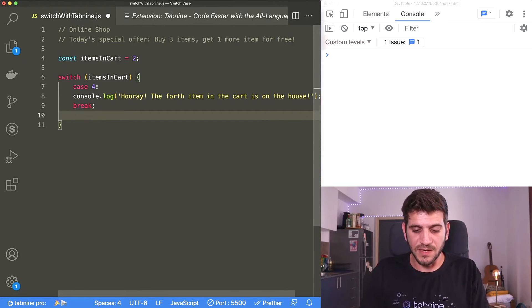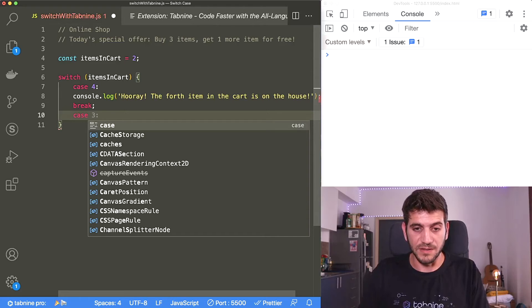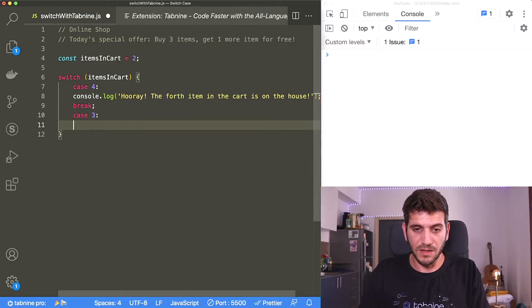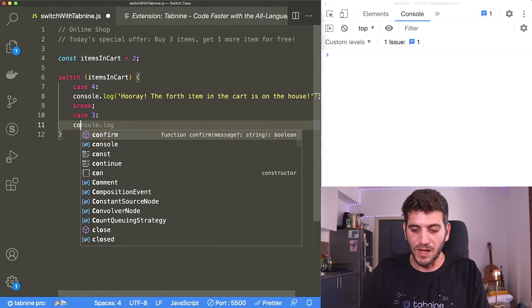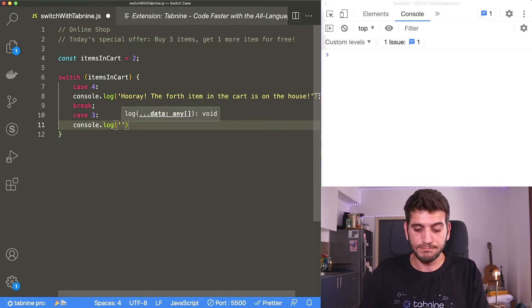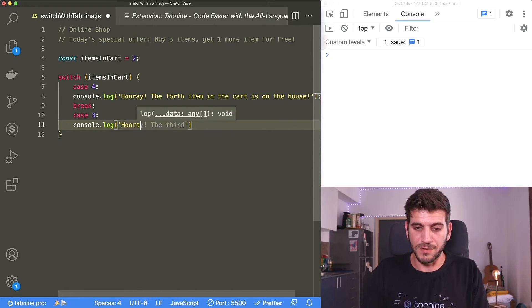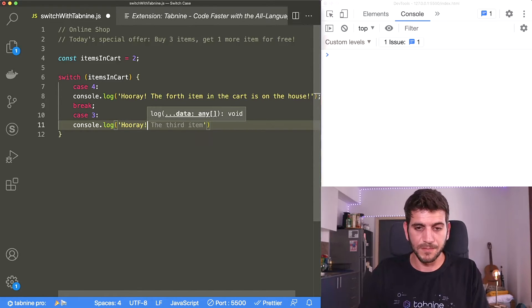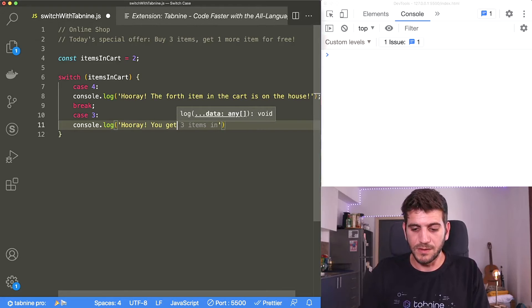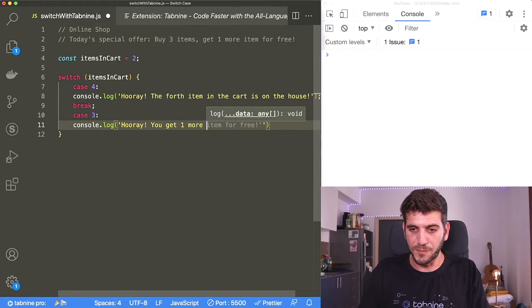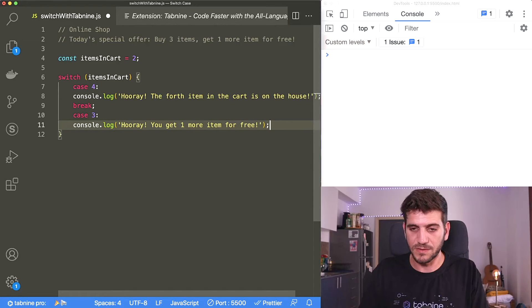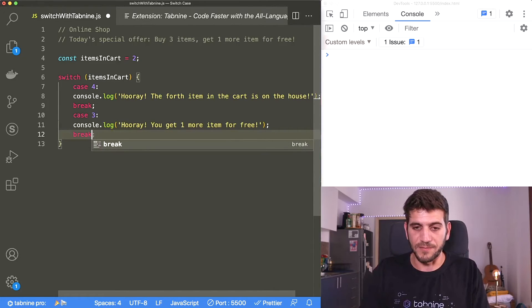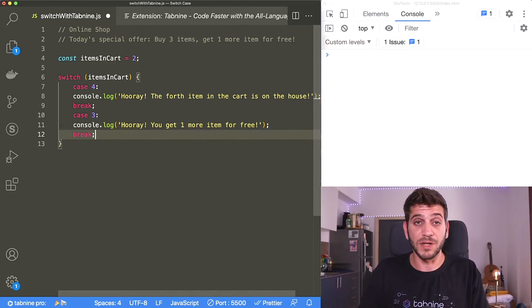Now I'm adding my next case. Let's say that they have three items in their cart and that's correct Tabnine. If they have three items in their cart, I want to print out another message: hooray, you get one more item for free. And now we need to break this again, otherwise it keeps on running.